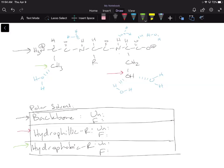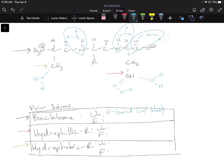Let's see how water interacts with the protein in both the unfolded and folded versions. In the unfolded state, looking at the backbone, the water molecules are making hydrogen bonds with the backbone. For the hydrophilic R groups — like serine — water is also going to be making hydrogen bonds with those R groups in the polar solvent.